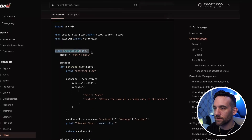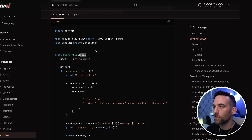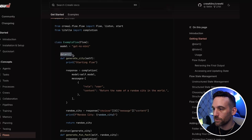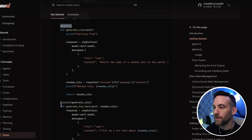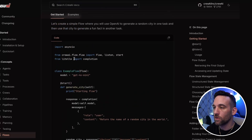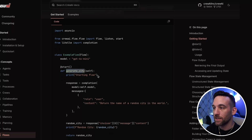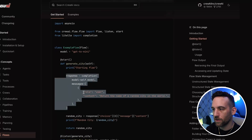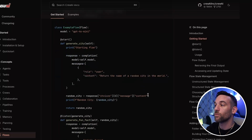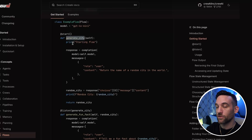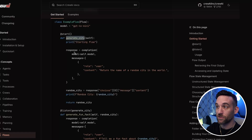You're going to first create a class — the name doesn't matter — but you're going to pass in the Flow class. This is a new import called Flow, and there are also some decorators: @start and @listen. You'll use @start to begin your flow. This is how you kick off a flow, and you can have multiple crews within this flow.